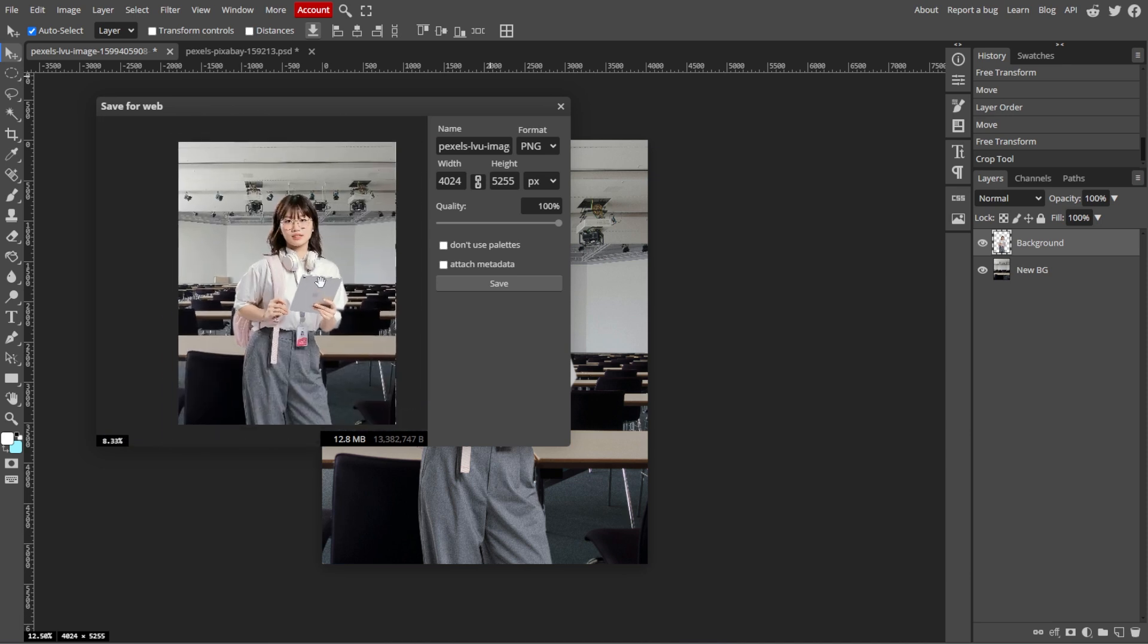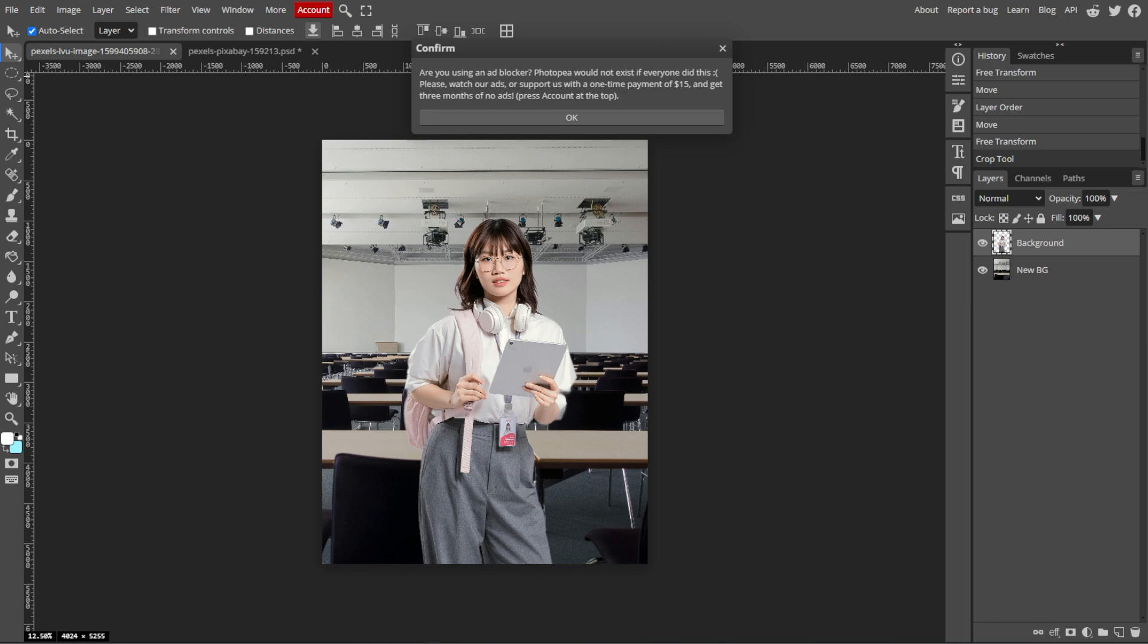You've successfully replaced the background of an image with another using Photopea. If you find this video helpful, make sure to leave a like and subscribe. If you want to see more tutorials, turn on the notification bell to get notified whenever we upload new videos.